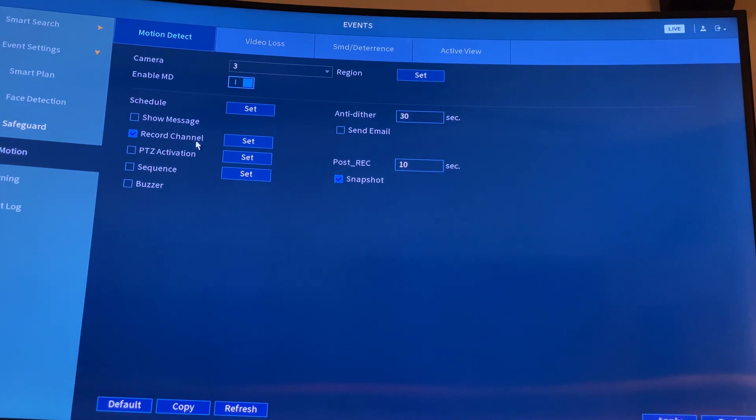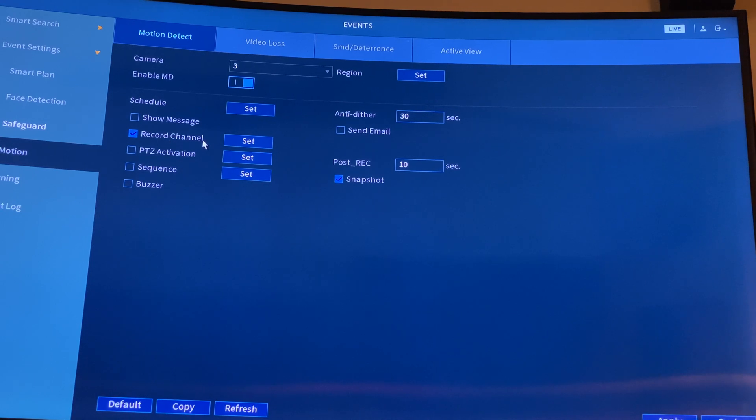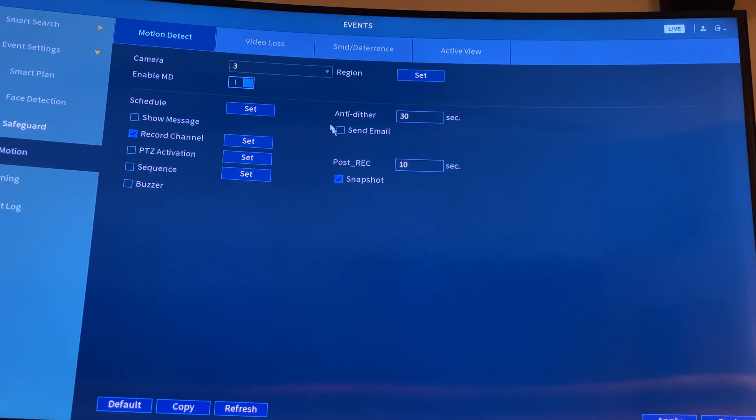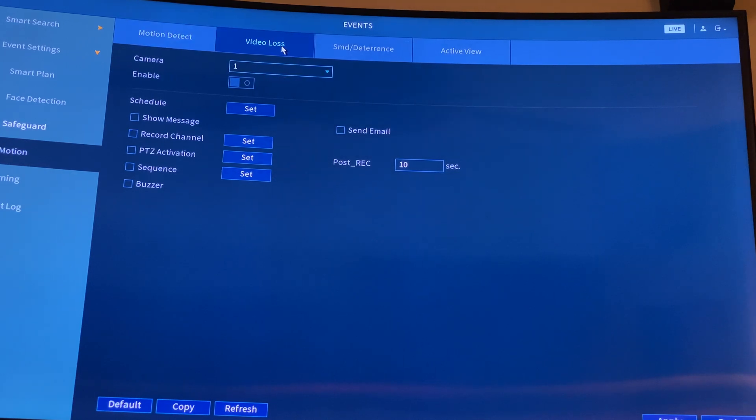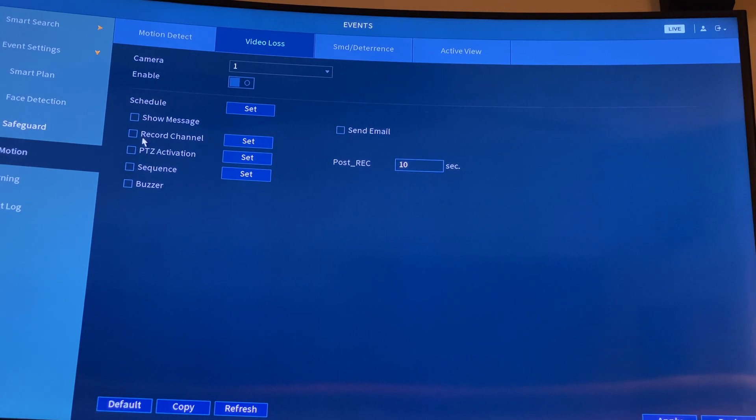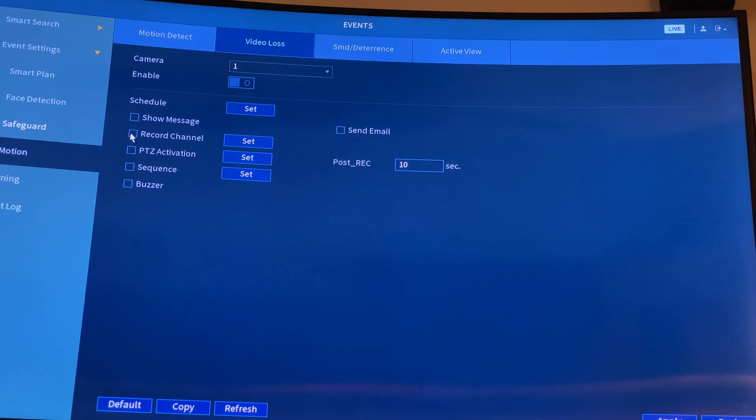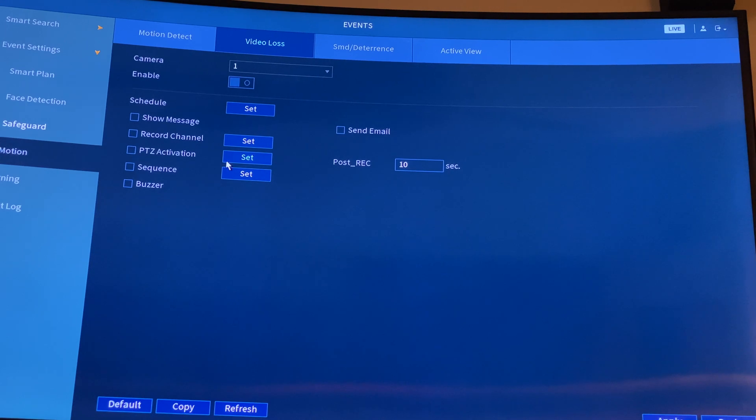You're going to see record channel. When you trigger it, you want to record the channel. If you want to send an email, you can click this, then it will send an email. But you don't need thousands of notifications. Video loss - if you lose your video, then they will send you a show message or send email. If you lose your video feed on camera one, you will record the camera channel, and if you have PTC activation like a camera that can move, if you click that, the camera will move towards that.